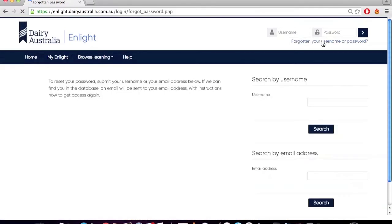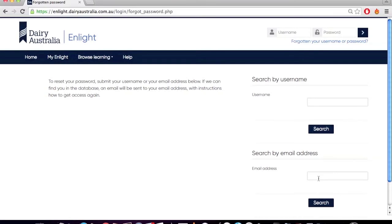Select the forgotten your username and password link and find the search by email address field, which can be found on the right hand side of the screen. Enter your email address into this field and select search.